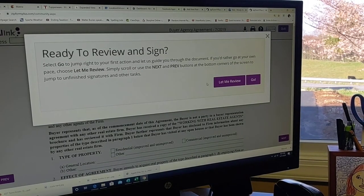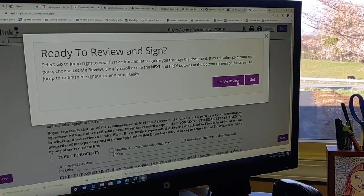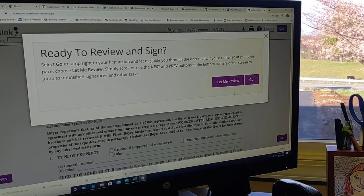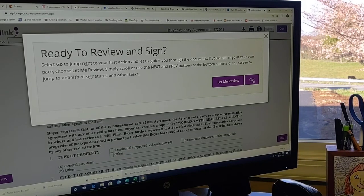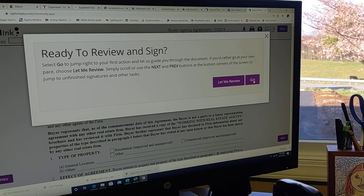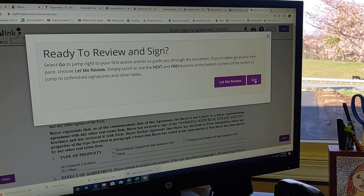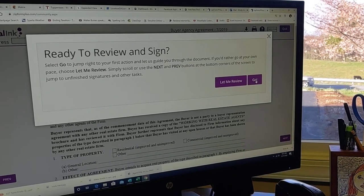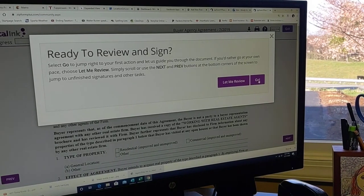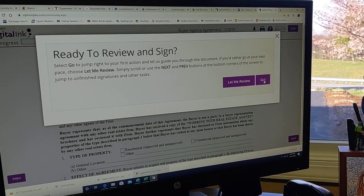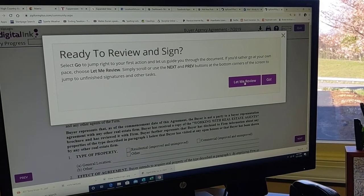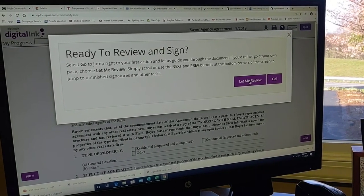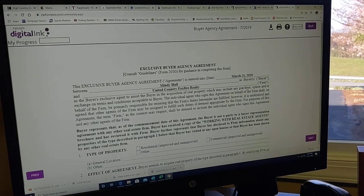Now, you have the option to review the documents as you sign them, or you can just click go, and it will take you immediately to each signature spot. You click and go. The process will take less than a minute. Now, I'm going to click let me review, so I hope that you will do this. Here we go.